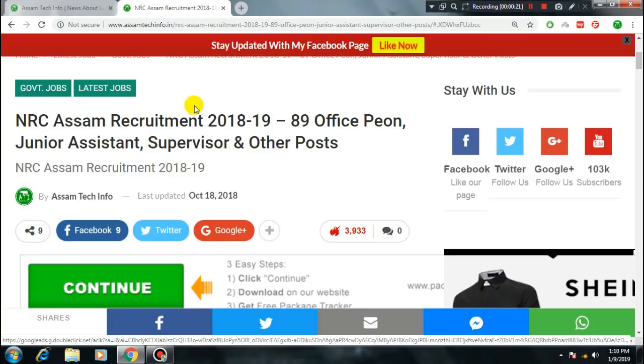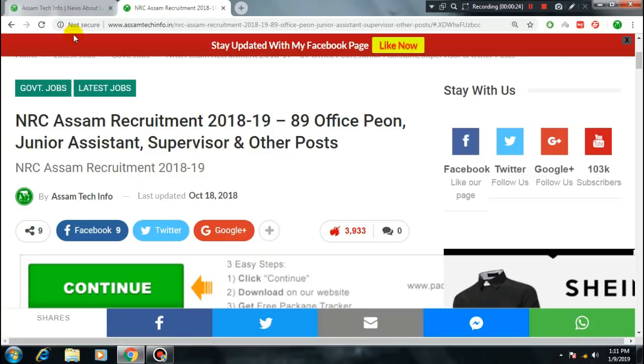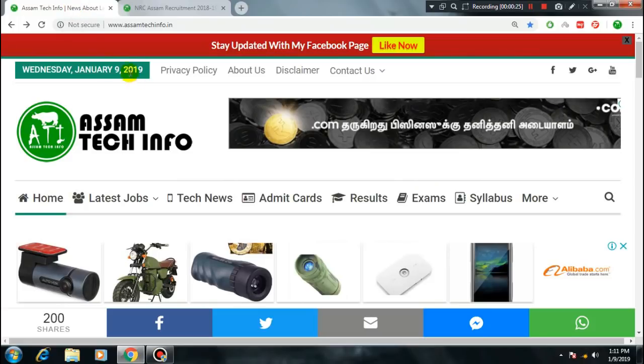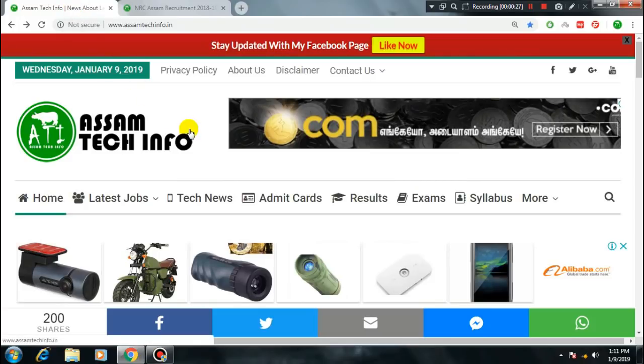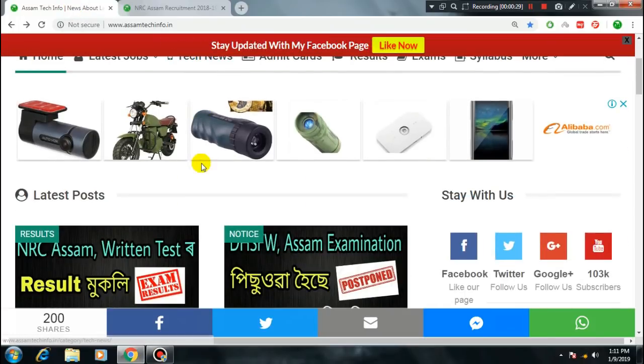I will show you the result in the browser at the AssamTechInfo.in website. I will show you the results section on that page.